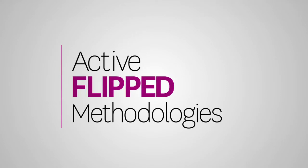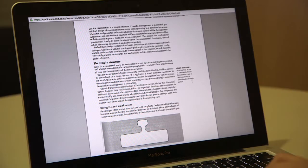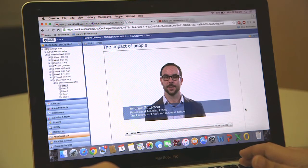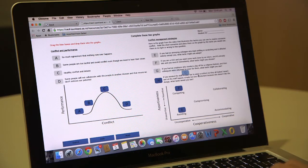Active flipped classroom methodologies mean that before class you prepare — by reading, watching videos, undertaking quizzes, doing small exercises, doing some exploratory research. Then when you come to class you apply that learning, often by working in groups on problem-based tasks.